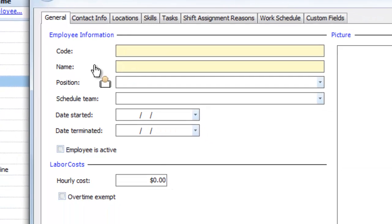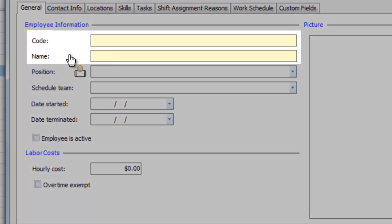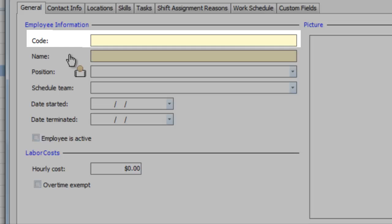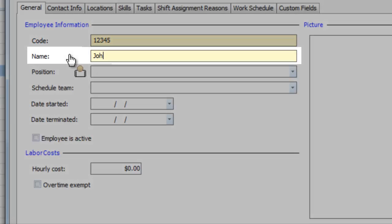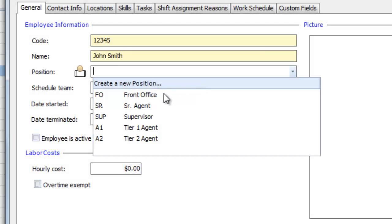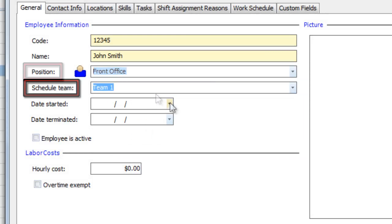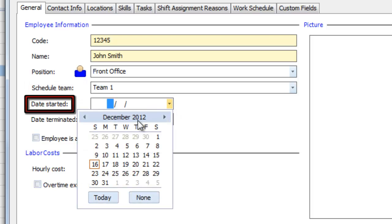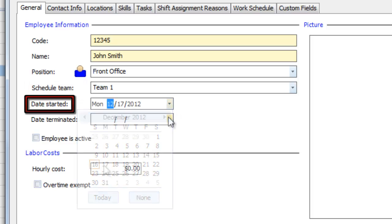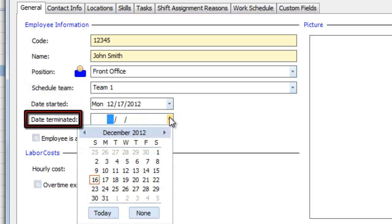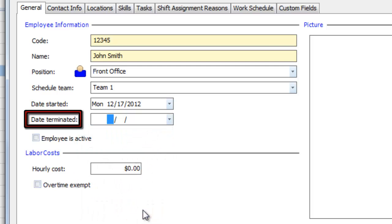There are only two required fields, a unique code for this employee, for instance their ID number, and their name. But you can also specify their position in your company, assign them to a team, choose the date when they started working for you, the date when they stopped, or choose none if they're still working for you.